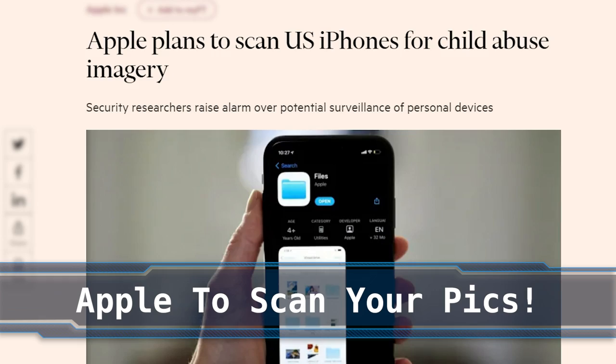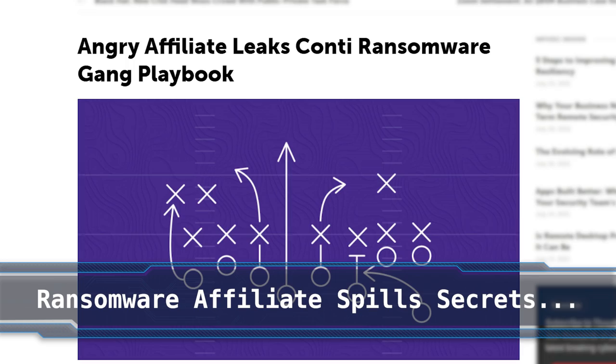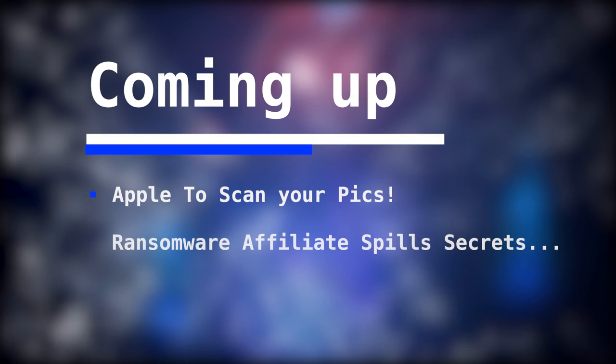Hello world. Apple is about to start automatically scanning your iPhone's photo library to see if you have any illegal pictures. And yet more ransomware drama — a disgruntled affiliate of the Conti ransomware group has leaked the gang's infamous playbook. That's in today's episode of the Weak Web, where we break down and dissect cyber security related tech news.